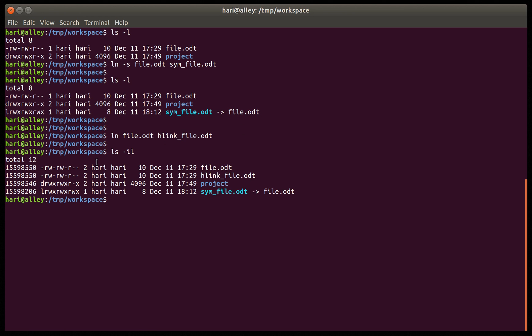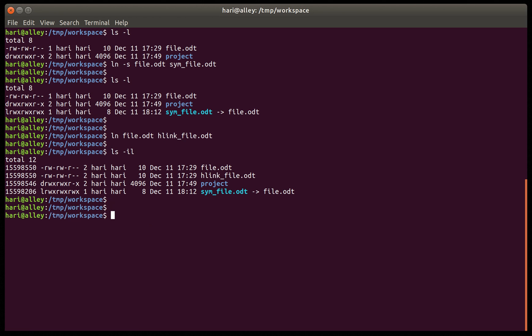We can see that the original file file.odt and the hard link for that file have the same inode number, whereas the symbolic link has a different inode number. That's the difference between a symbolic link and a hard link. Now let's create a symbolic link for the folder 'project' — again the syntax is the same: ln -s.